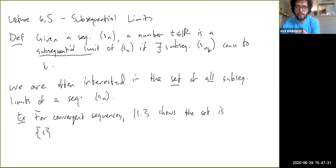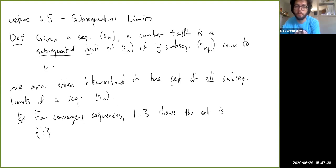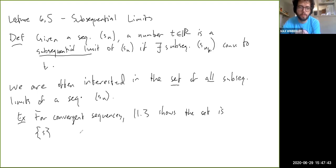There's always at least one subsequential limit. That's because either the sequence is bounded, in which case the Bolzano-Weierstrass theorem tells us that there's a convergent subsequence, or the sequence is unbounded, in which case we already know there's a subsequence either approaching plus or minus infinity.